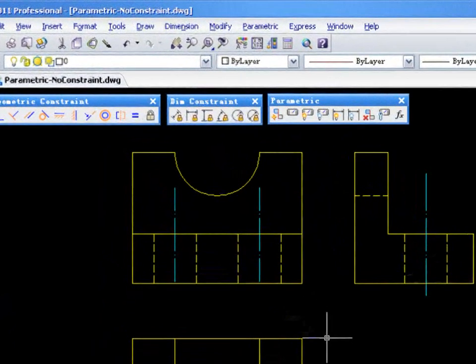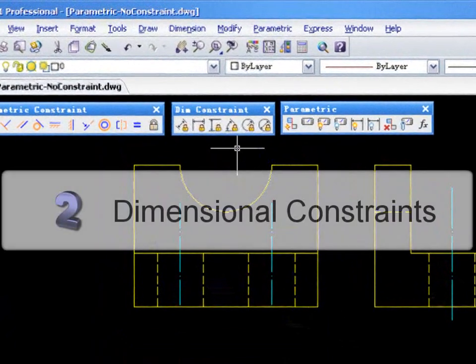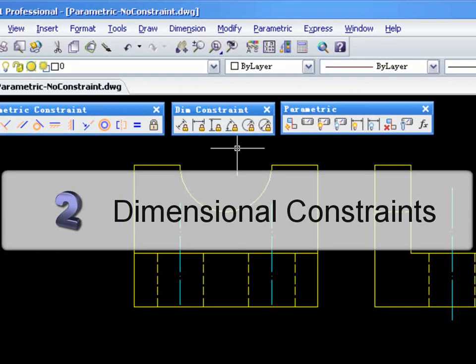Let's talk about Dimensional Constraints. Dimensional Constraints is another feature of parametric drafting.